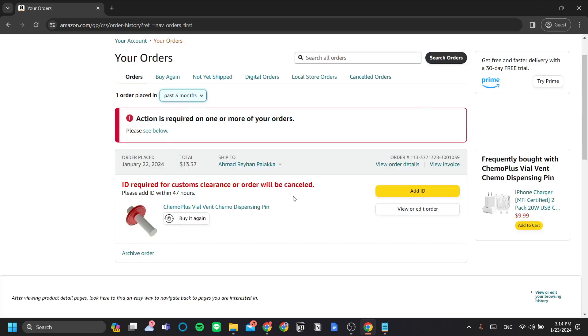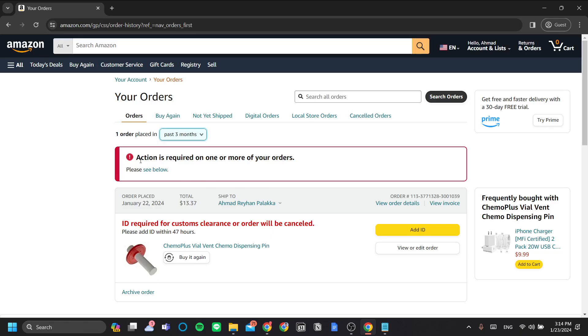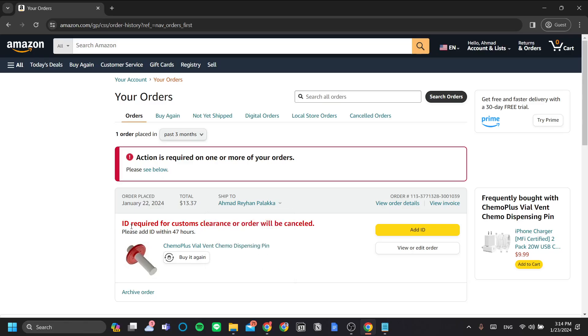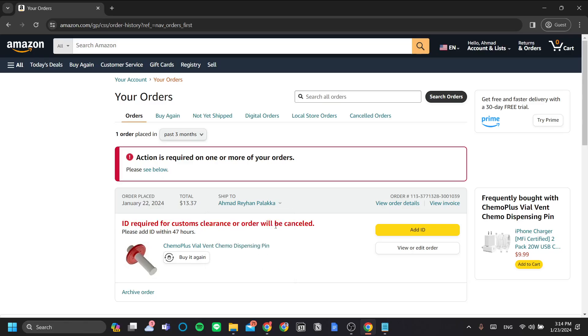Now, I have a message here that action is required on one of my orders. It shows that I don't have an ID required. This is because I purposely did this. You should not see this message, so we can ignore it for now.